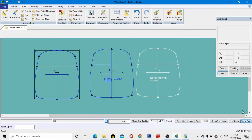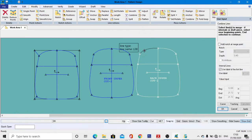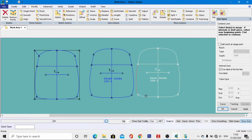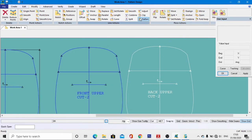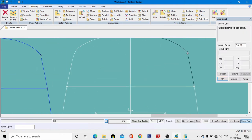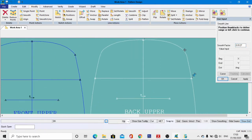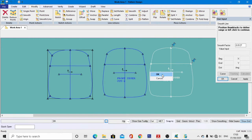Now we develop the gusset pattern. Go to Modifying tools, Combine, and combine these two lines. Repeat for the other two lines. Right-click, then OK. Go to Smooth and smooth this side; repeat the same for the other side using the Smooth tool. Right-click, then OK. If you are comfortable with your curve shapes, proceed to the next step.